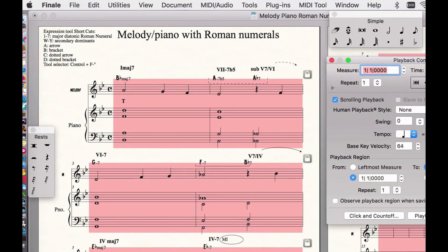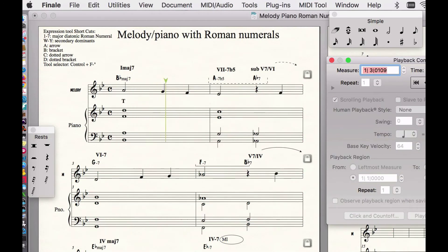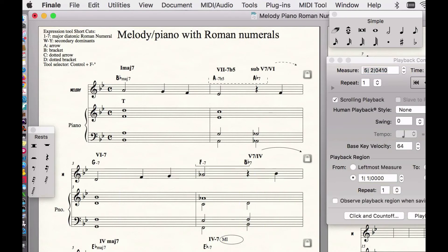Now we'll play it back. There we go — the tempo is happening. You can even set in ritards and all sorts of different things with that. That works out pretty nicely.